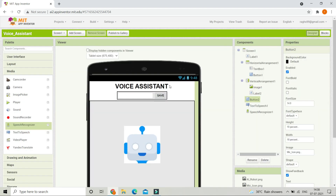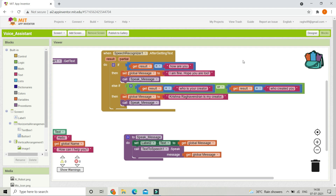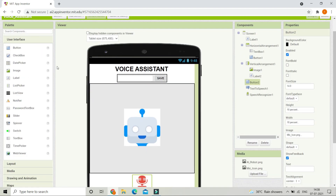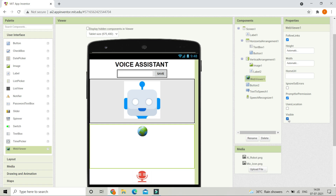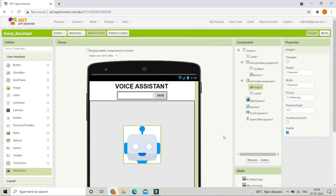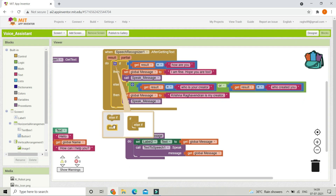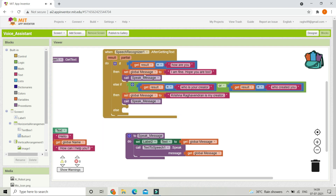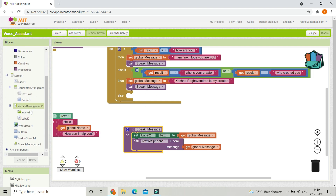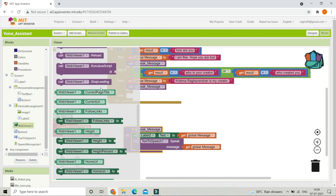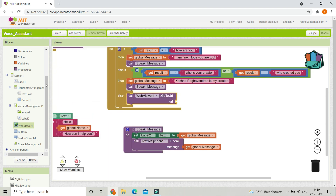Whenever the voice assistant doesn't know the answer, it needs to search in Google. For that we need a Web Viewer — go to User Interface and bring in Web Viewer. Make it invisible since only the main UI should be visible. In the Blocks section, add an else block — if the user asks something the robot doesn't know, we search it in Google using the Web Viewer block 'go to URL'.